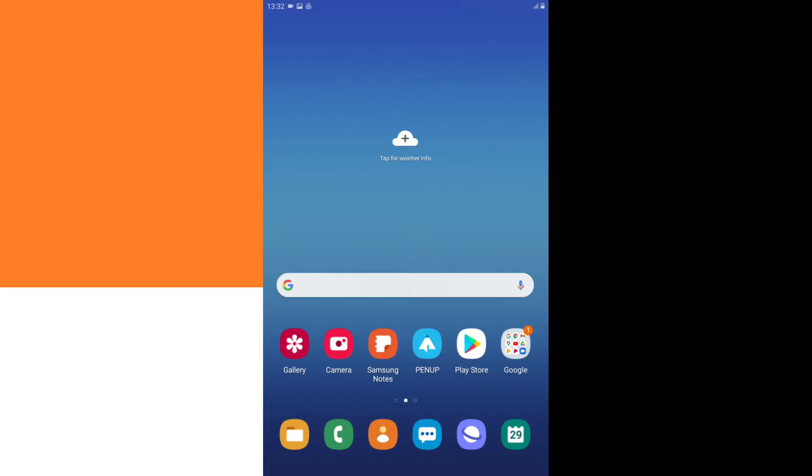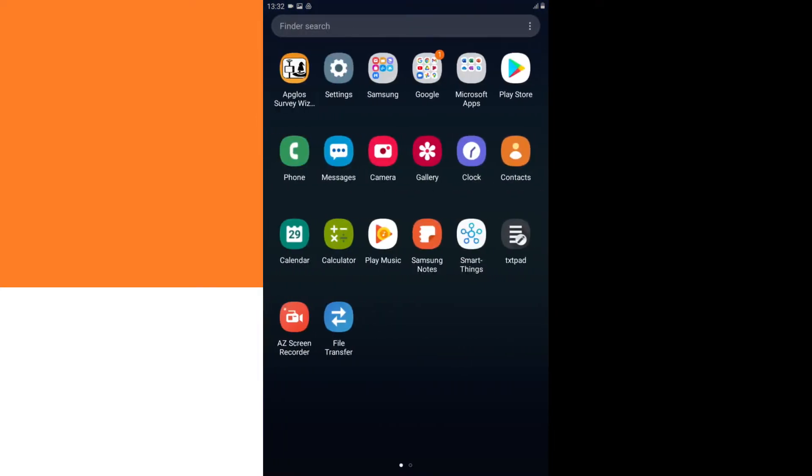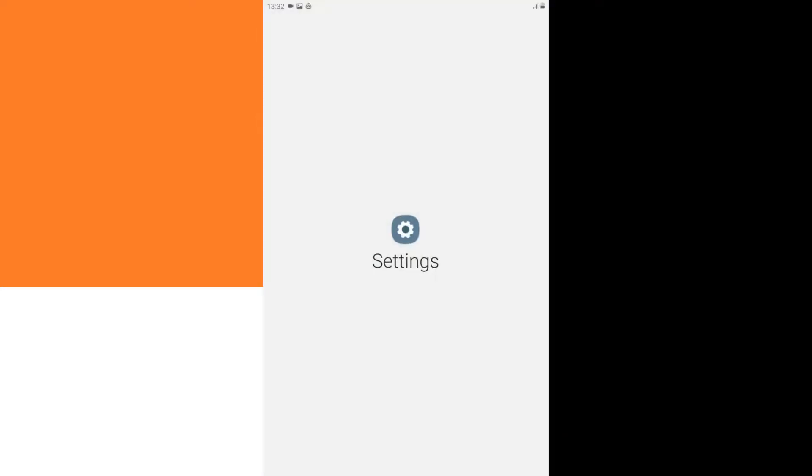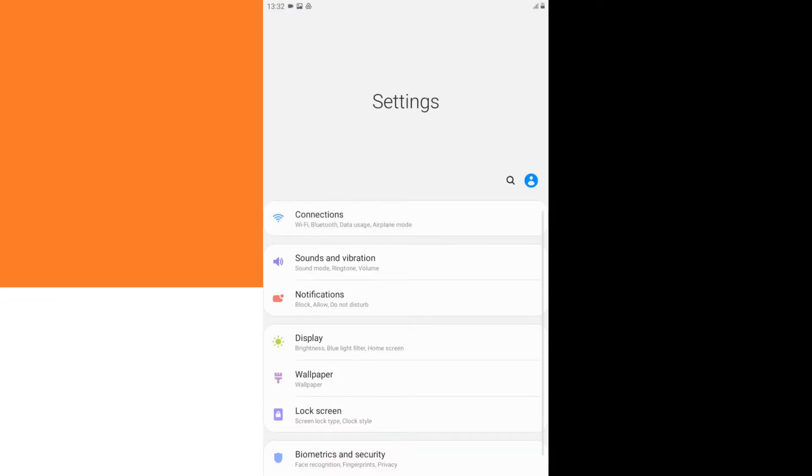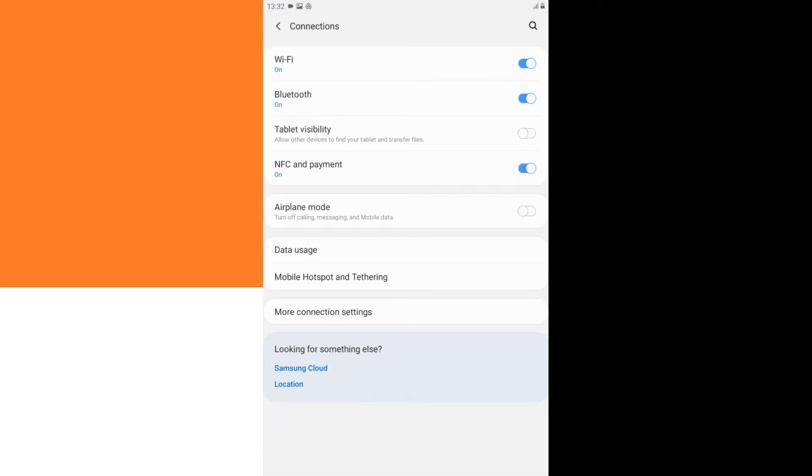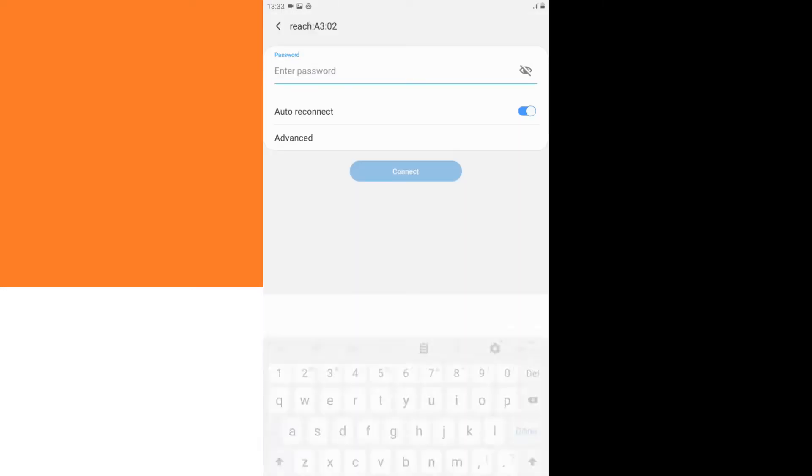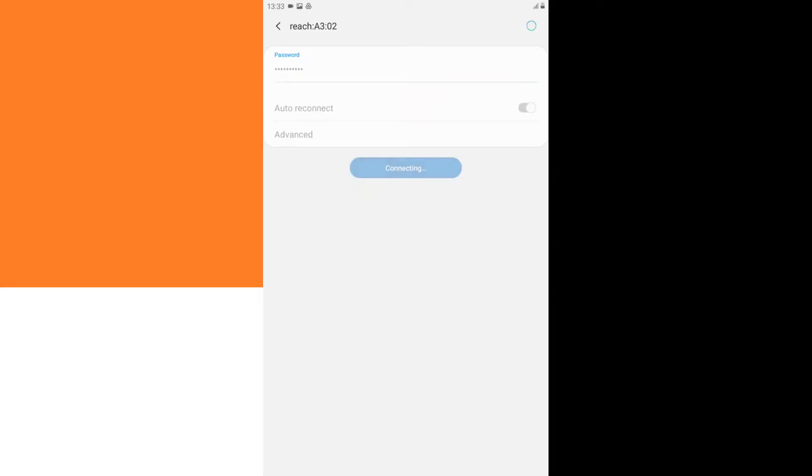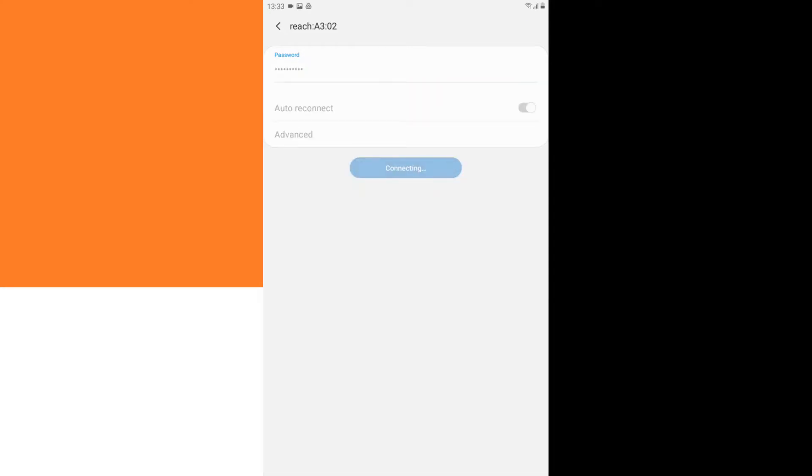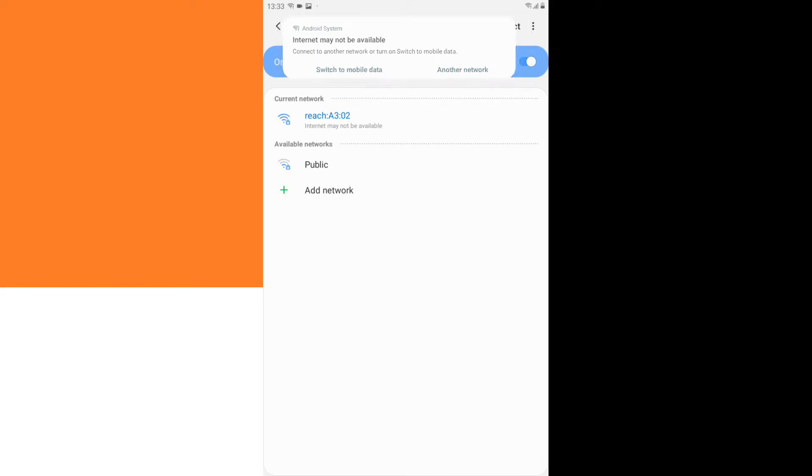To make sure that this tablet is on the same Wi-Fi network as the Emlid Reach RS Plus, I'm going to the settings. Then connections, then I click on Wi-Fi, and then I see already an available network, which is REACH, so I click on it. And then the password is MLITREACH, and I connect.